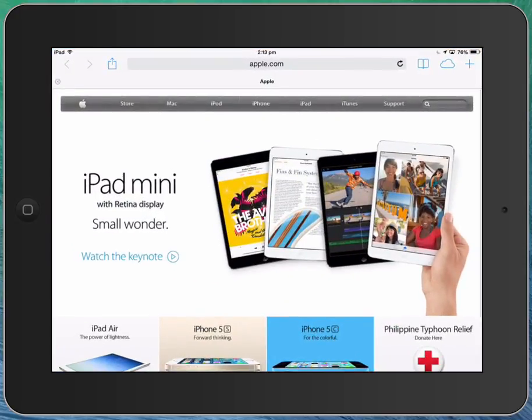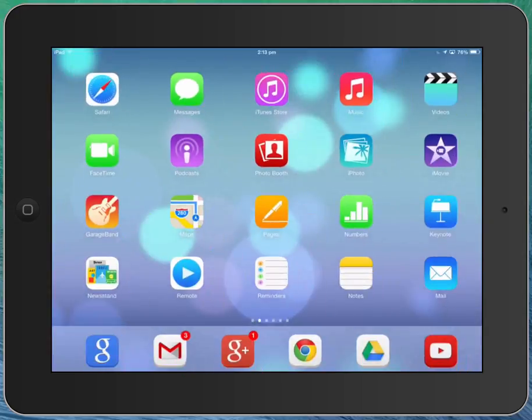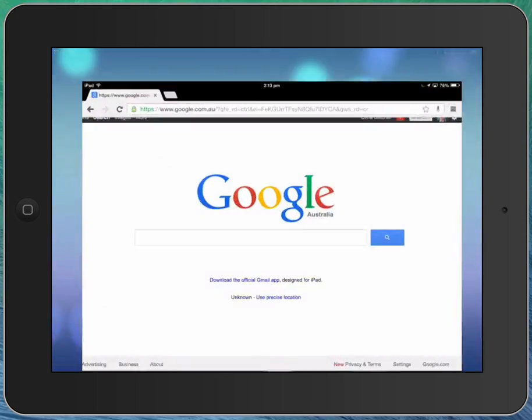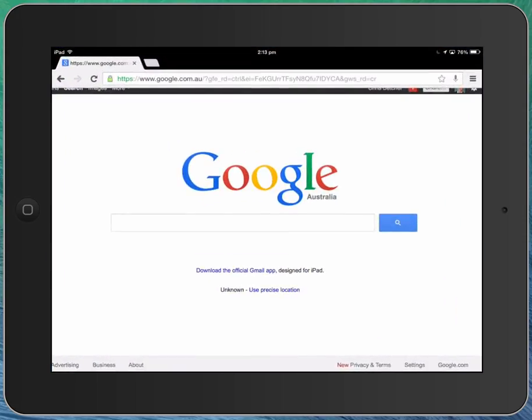When you go there, Safari is a great way to browse the web, a very capable web browser. But of course, if you look down here you've got Google Chrome, and Google Chrome is also a web browser and it's also a very capable way of browsing the web.